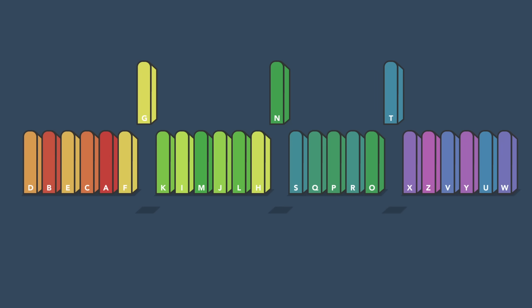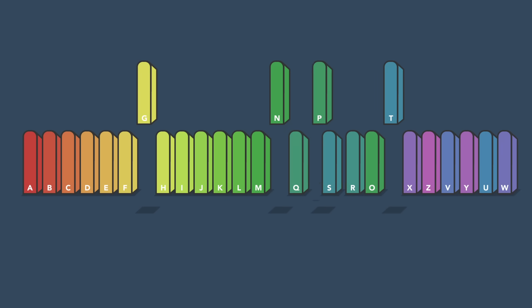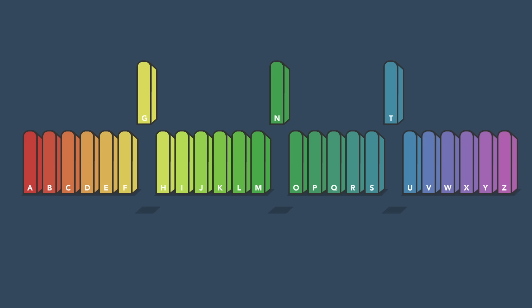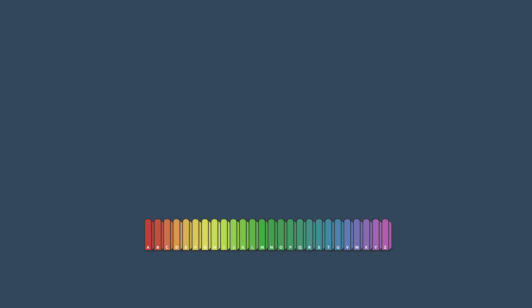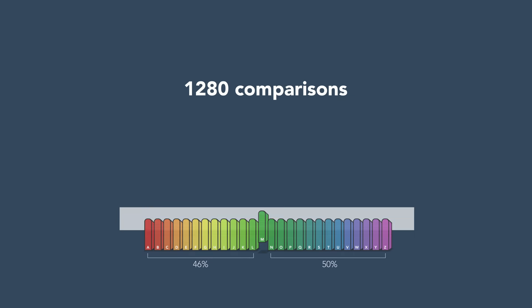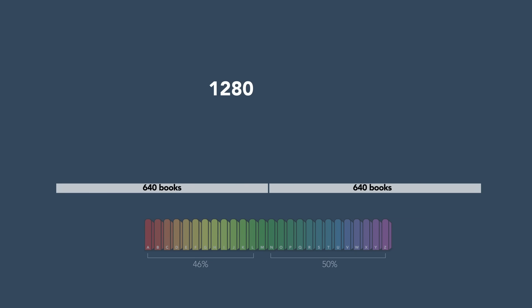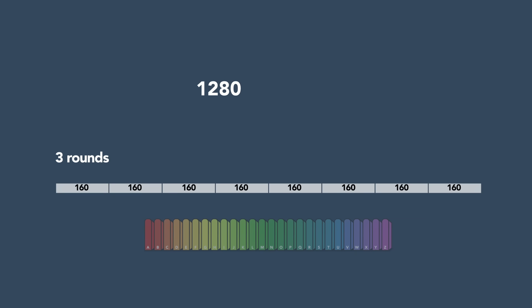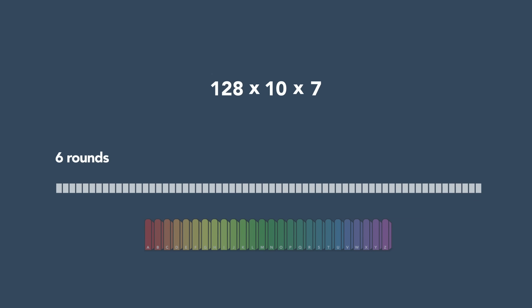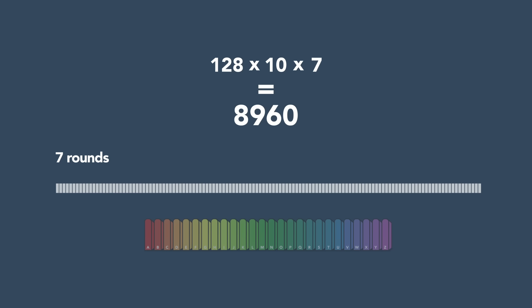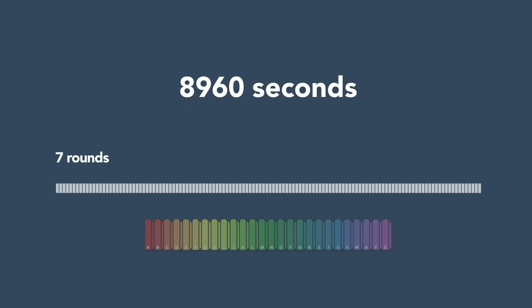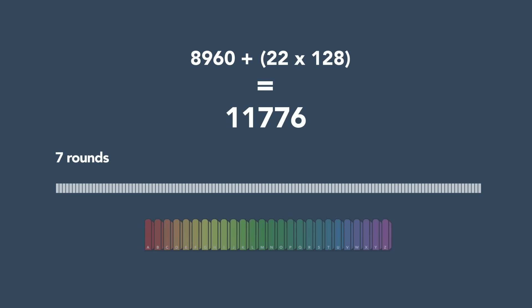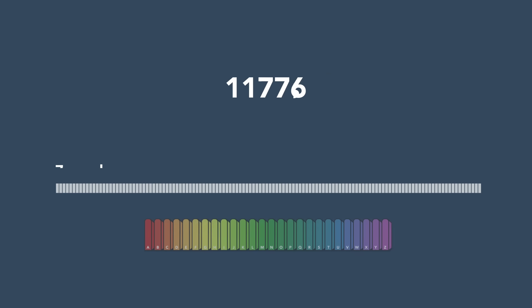Each round of partitioning requires about 1,280 comparisons. If your partitions are pretty balanced, dividing the books into 128 sublines of 10 would take about 7 rounds, or 8,960 seconds. Sorting these sublines would add about 22 seconds each. All in all, this method known as quicksort could sort the books in under 3.5 hours.